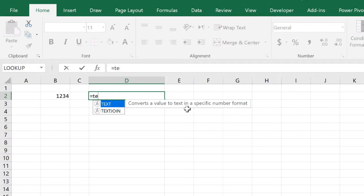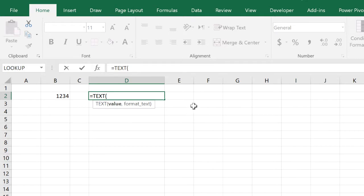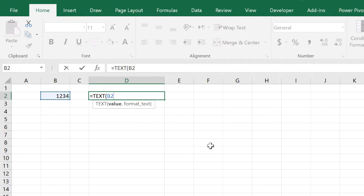The TEXT function will ask you for a value, and our value is actually here. The next thing it's going to ask you for is the number format that you would like this number to be displayed in.